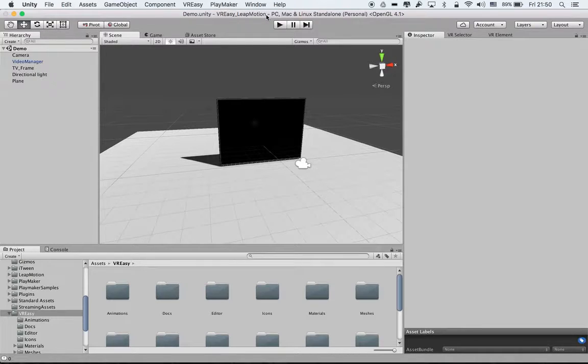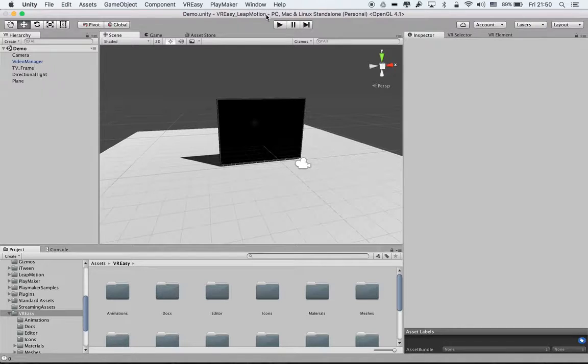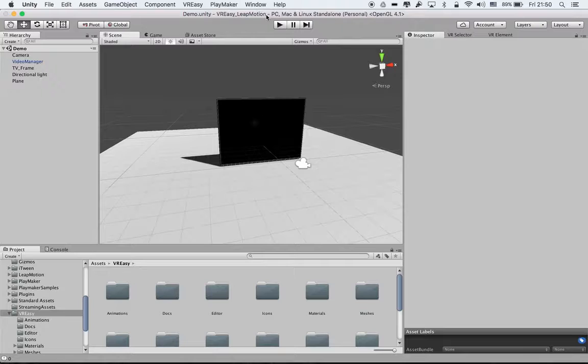Hello and welcome to a new video tutorial for VREZ. In this tutorial we'll go a little bit more in depth on how to use the send message action.